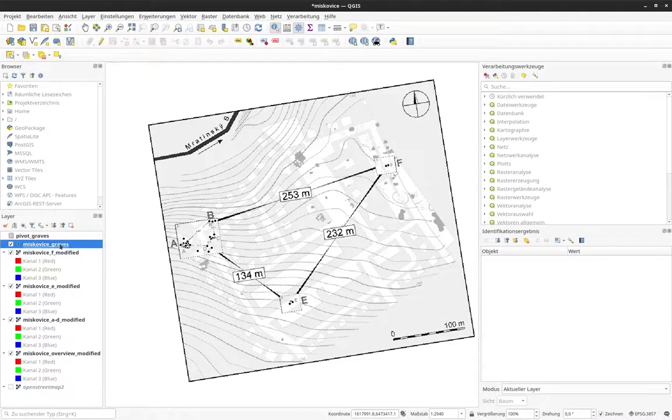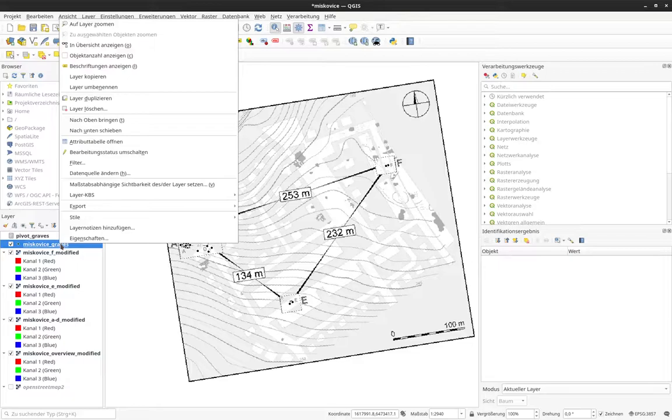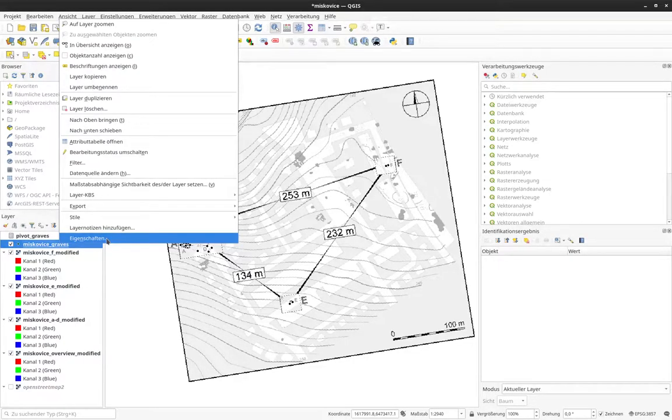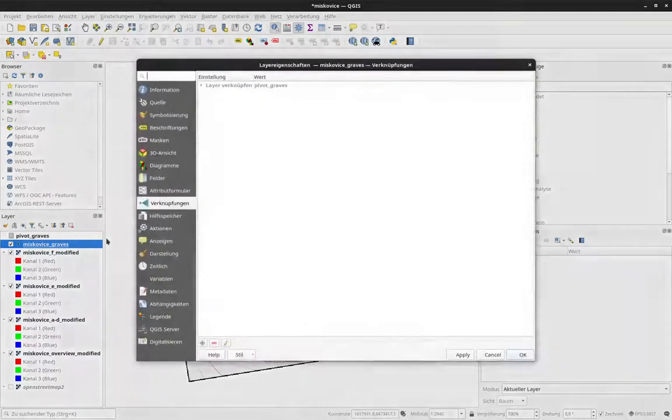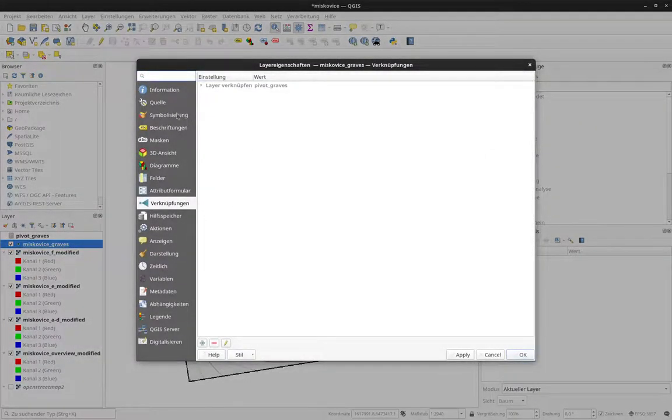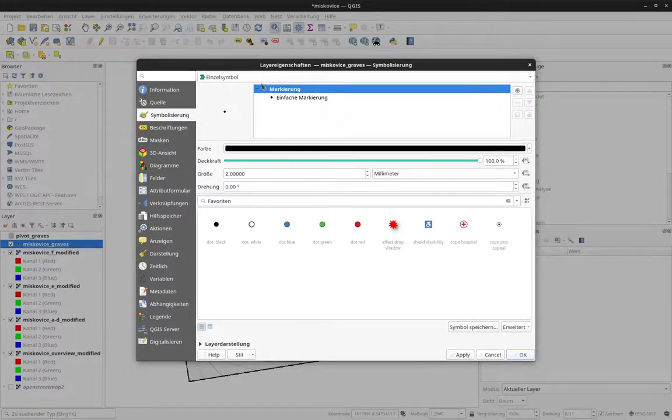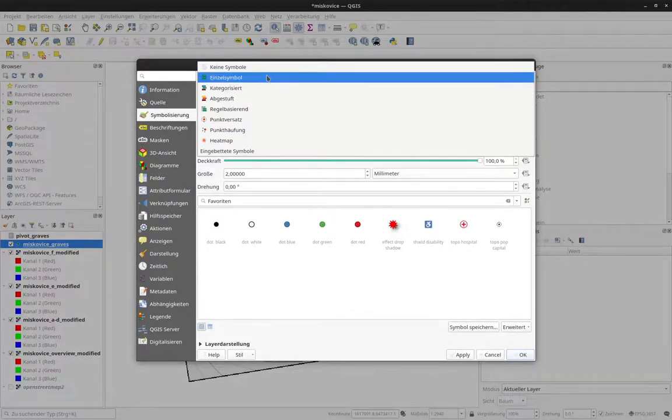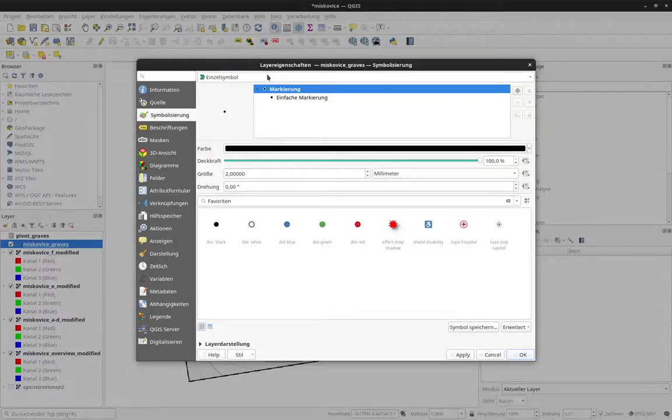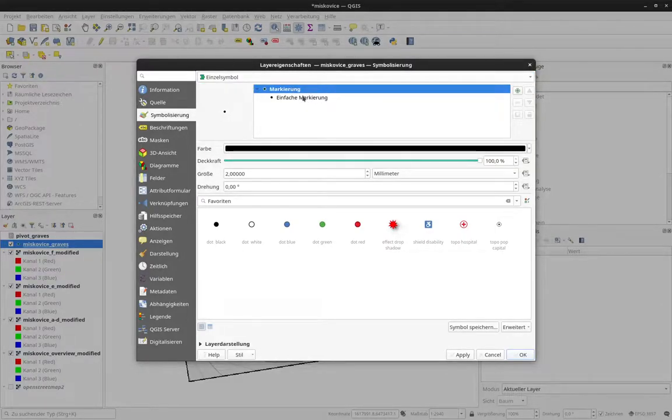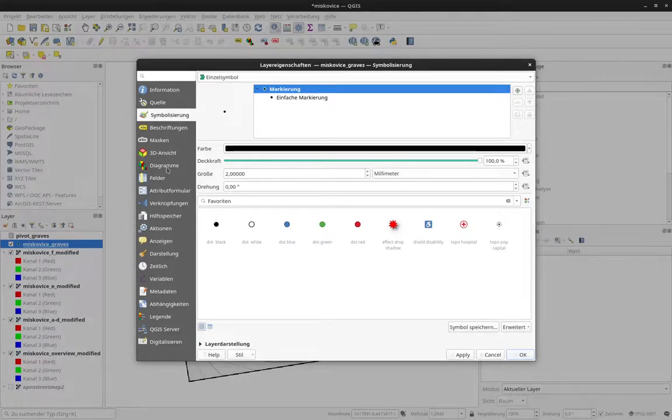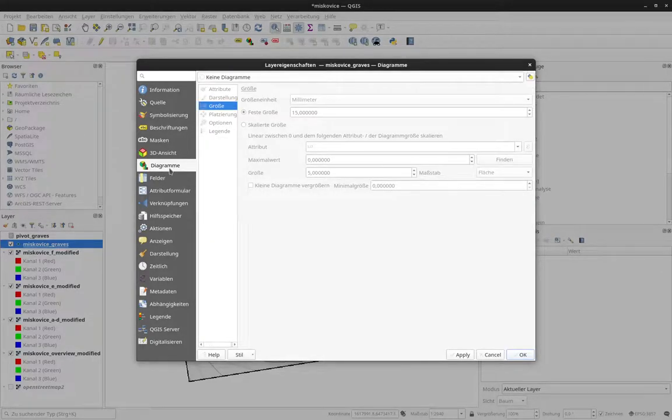For the Miskovic graves, I go again to properties and symbology. And now I don't want to have a simple symbol here. Oh. Sorry. No. I want to have a simple symbol here. That's fine. I want to have a diagram attached to this simple symbol. So I go to diagrams.